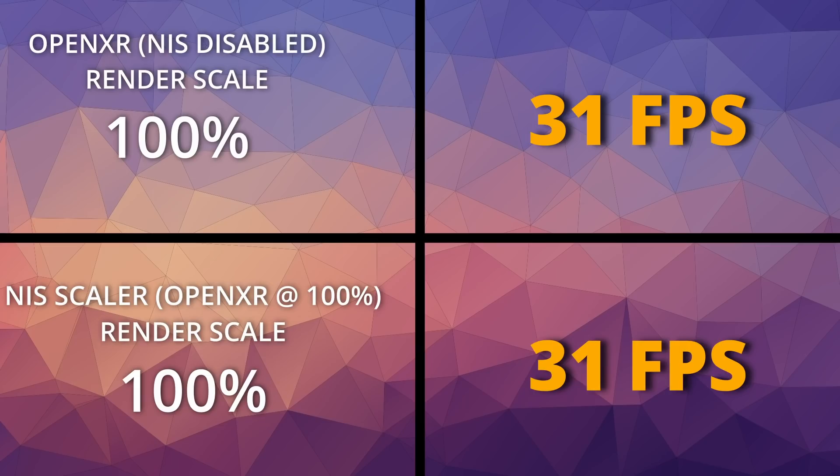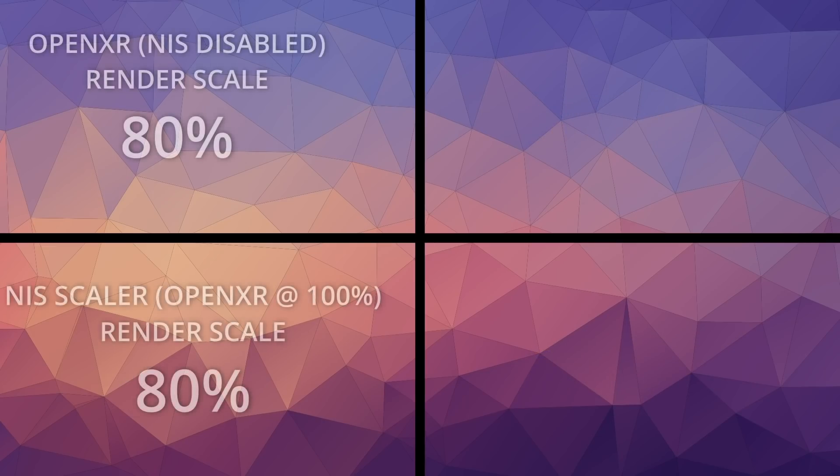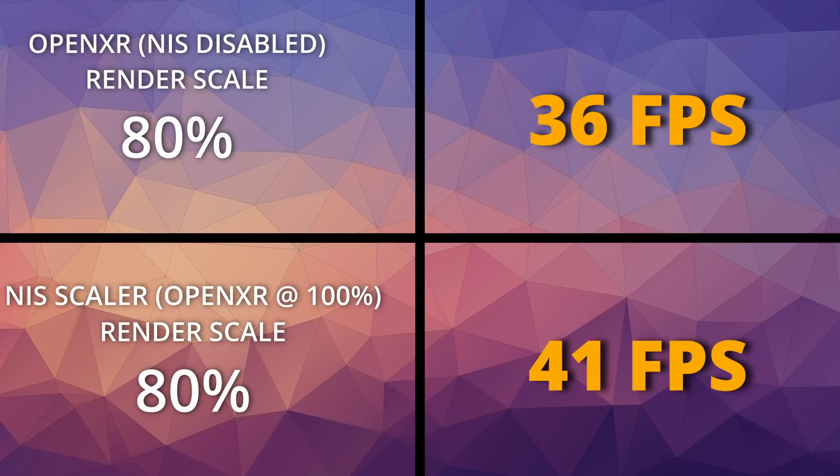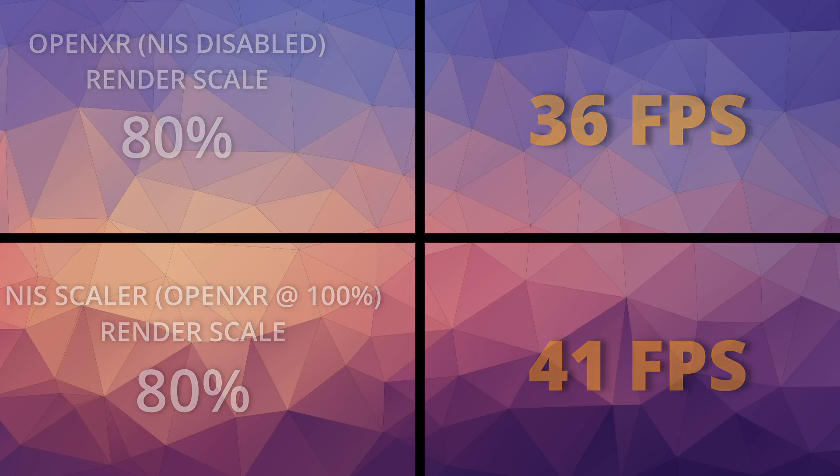For my second test, I tested both with OpenXR at 80% and then the NIS Scaler at 80%. Note, the NIS 80% is at a lower resolution than the OpenXR is at 80%. But with my sharpness set at 30%, I could see things far more clearly and pick out more detail. The overall image, well, it looked better than the OpenXR one.